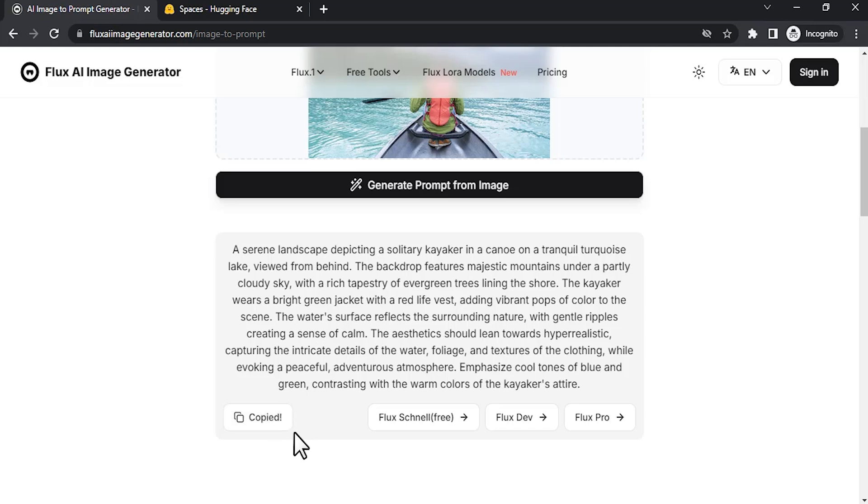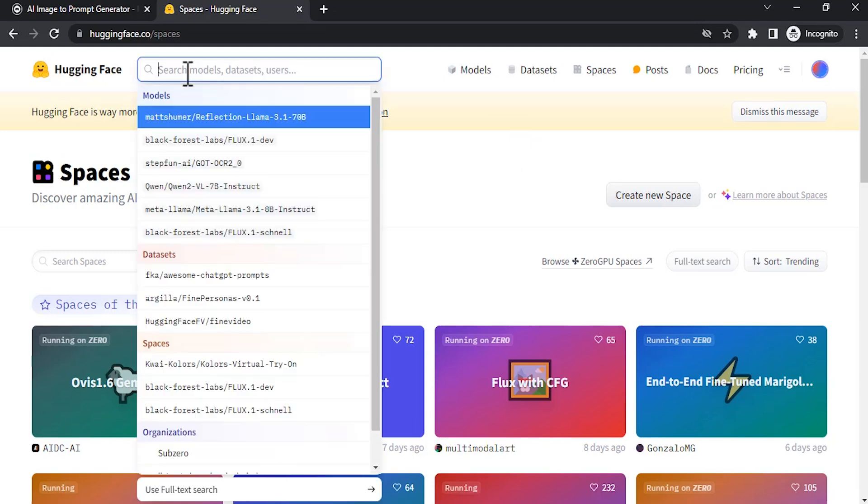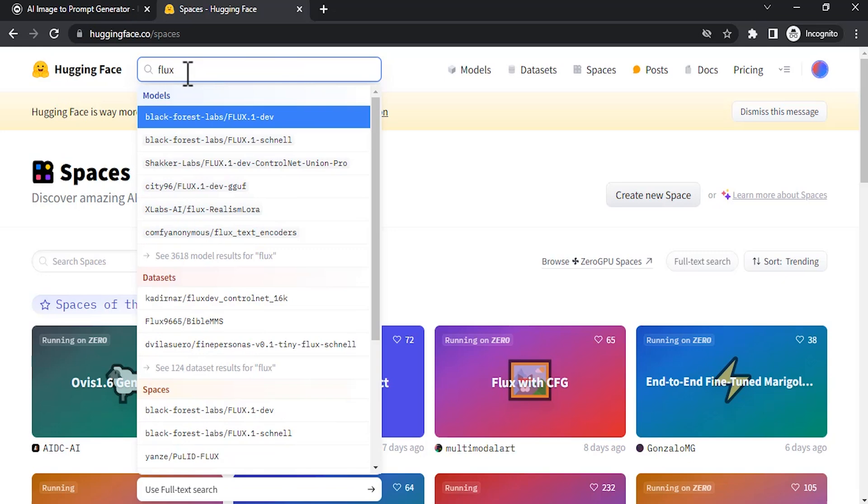Go to huggingface.com and log in with your account. Then search for Flux.